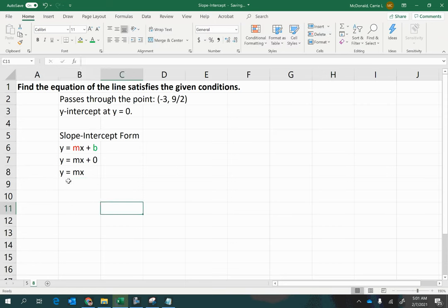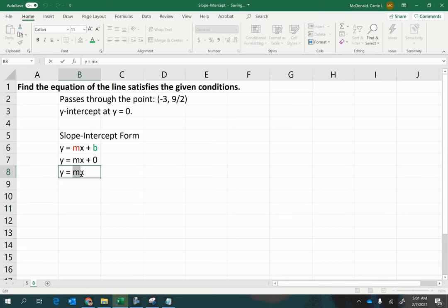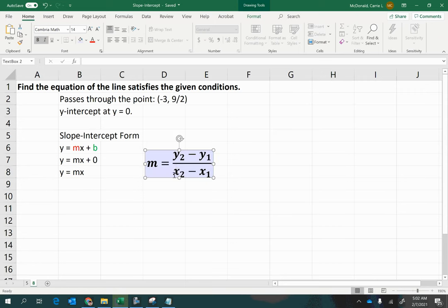Now, we do need to find the slope, so how are we going to do that? Normally, you would have two sets of points, right? An x1 and y1 ordered pair, and an x2 and y2 ordered pair to plug into this formula. Now, do we have that?